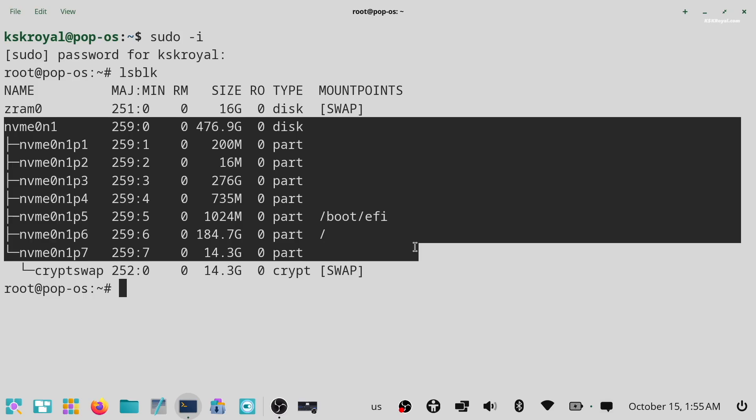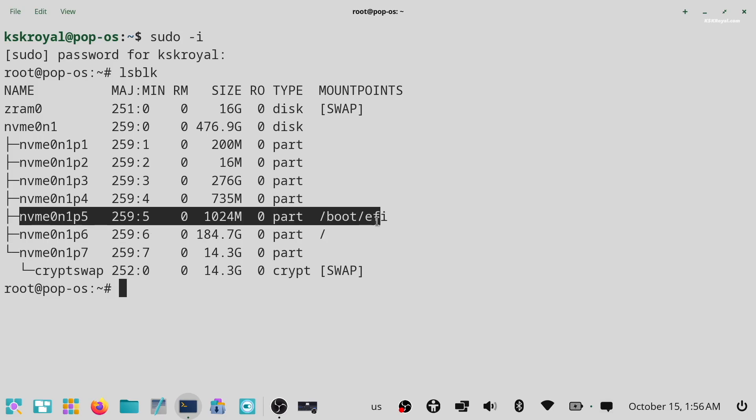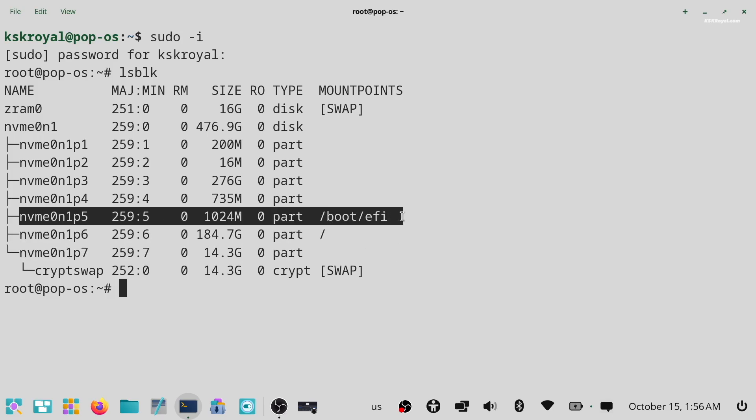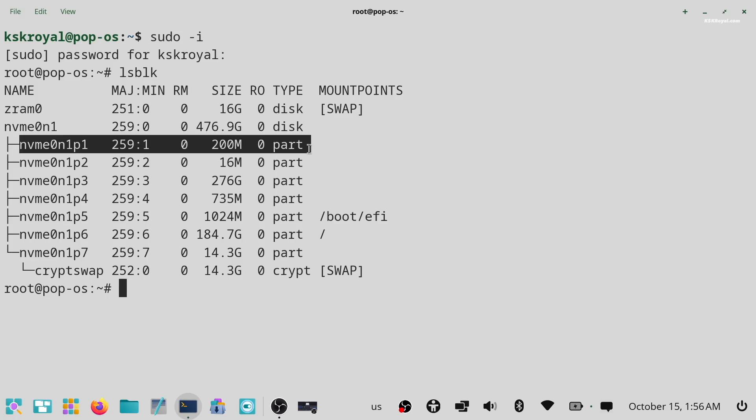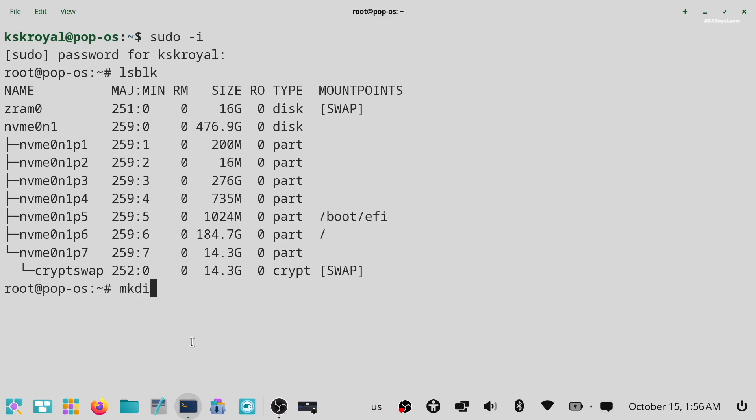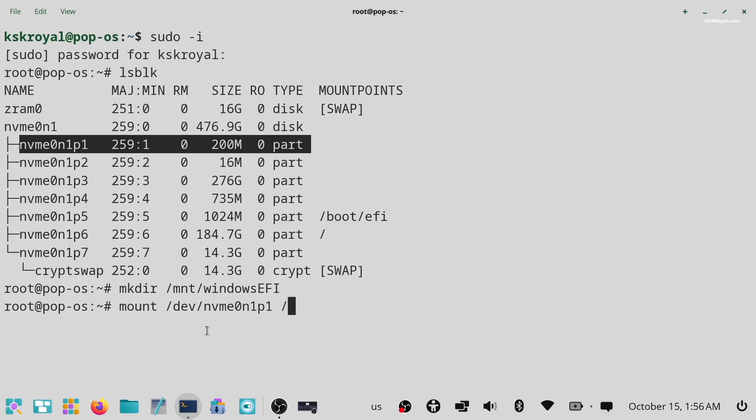The partition nvme0n1p5 is the Pop!OS EFI partition. And nvme0n1p1 is the Windows EFI partition. Now we need to copy the Windows boot manager into the Pop!OS EFI partition. To do so, first create a directory named windows EFI inside mnt directory. And mount the Windows EFI partition, which in my case is nvme0n1p1.